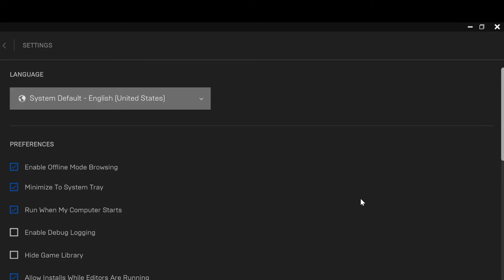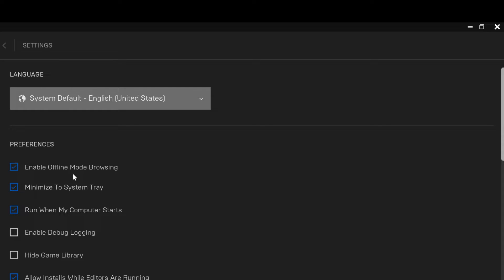In the displayed box, navigate to Settings and click on it. Once you click on Settings, you'll see Languages and Preferences, then Enable Offline Mode Browsing. That's our focus, so just tap on this box. If yours is not blue, that means it hasn't been enabled, so just click on it.